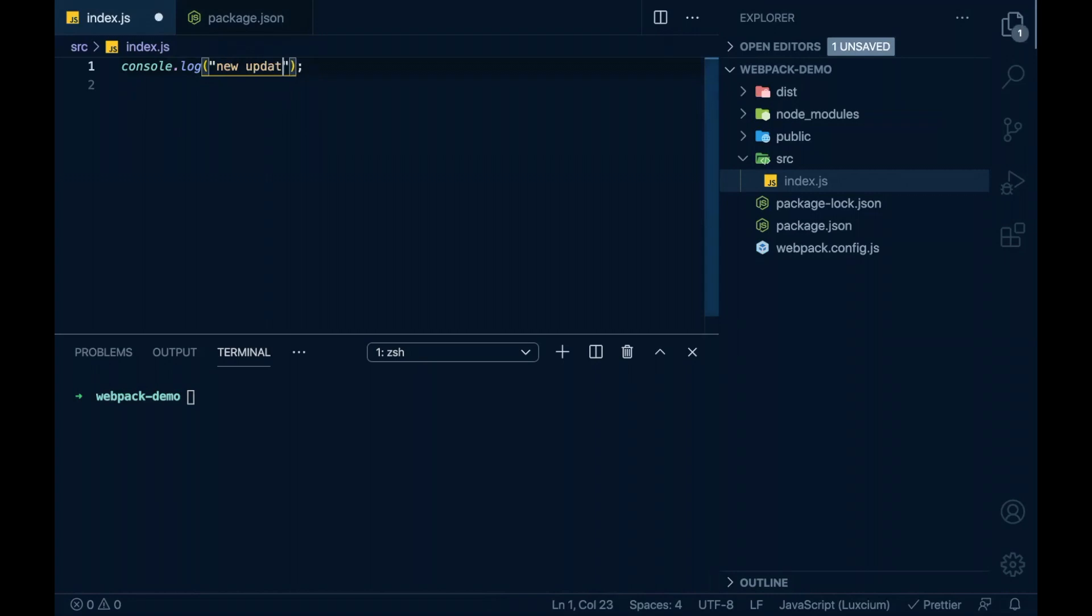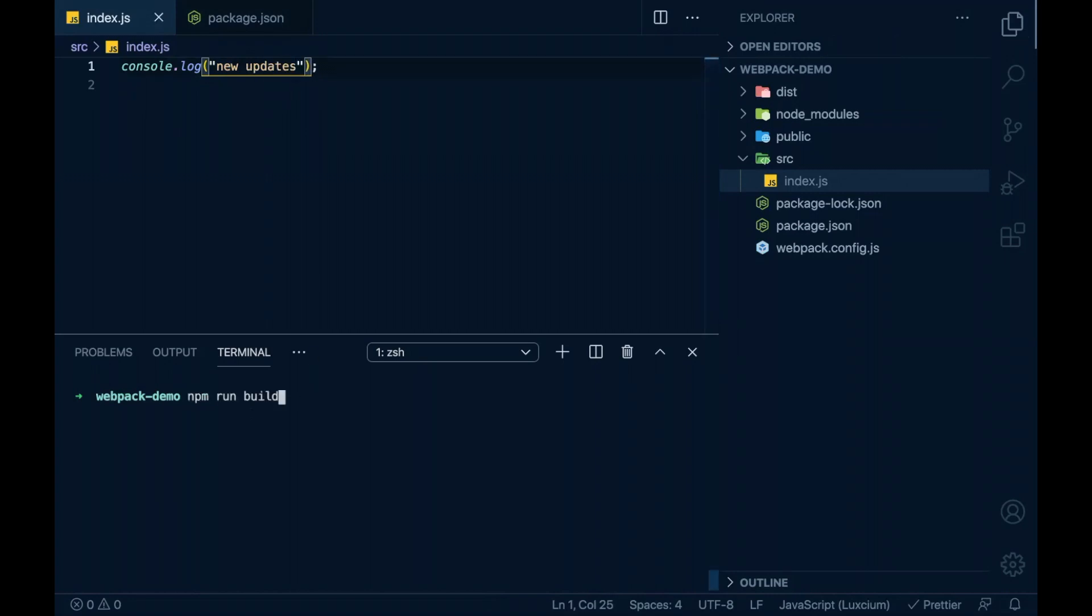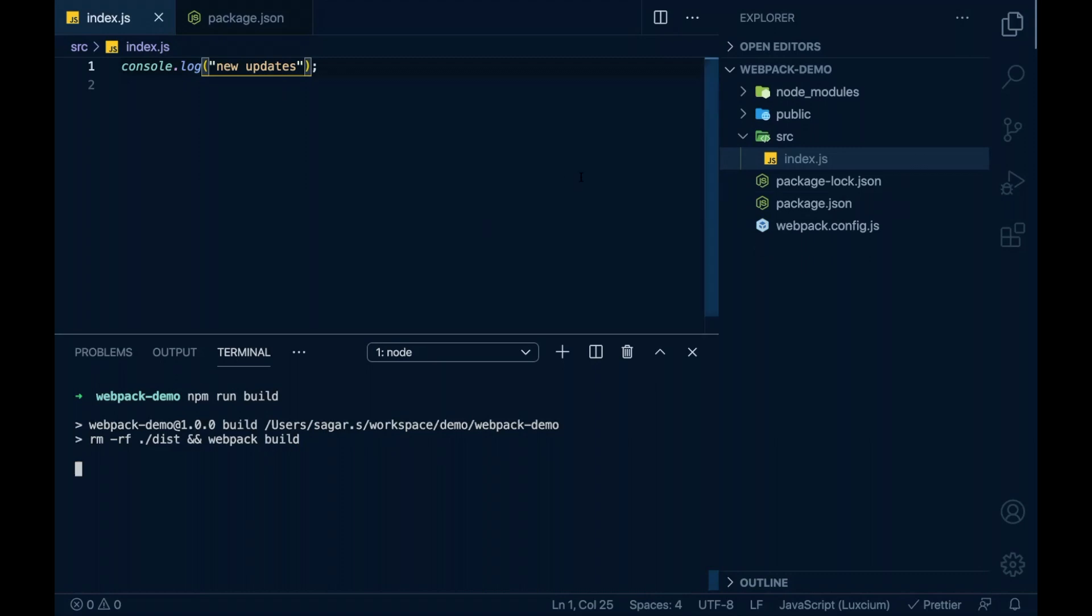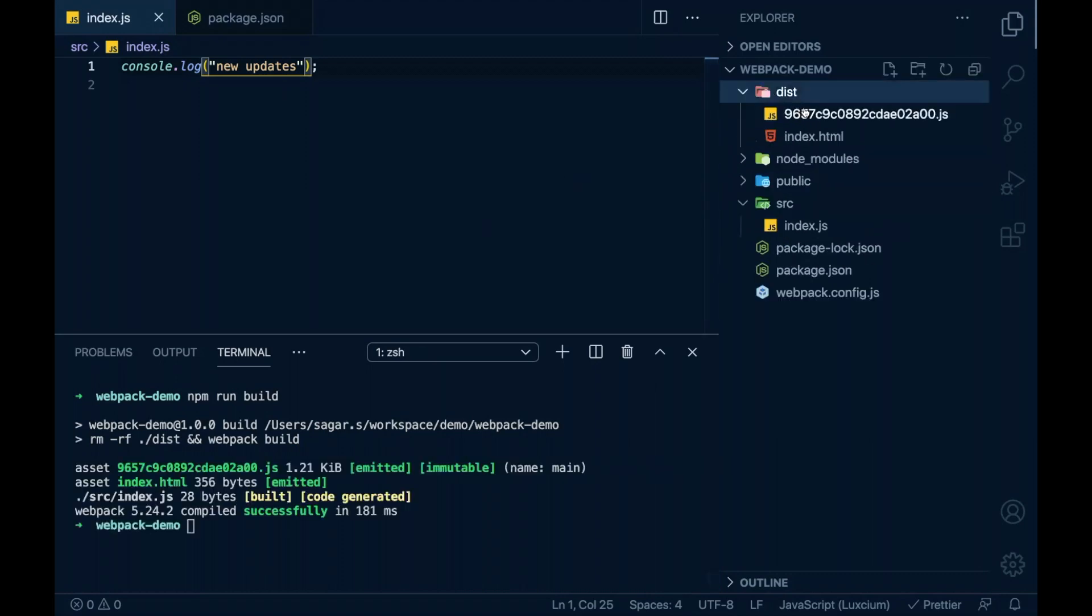To verify, I'll try this once again. I can see that this folder is removed and new build files are emitted.